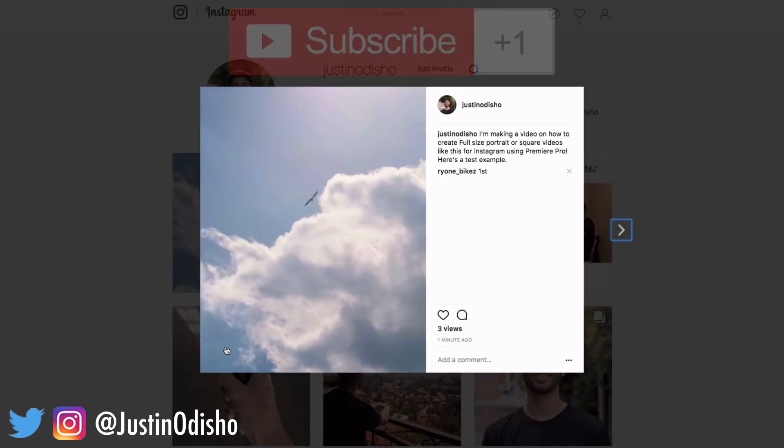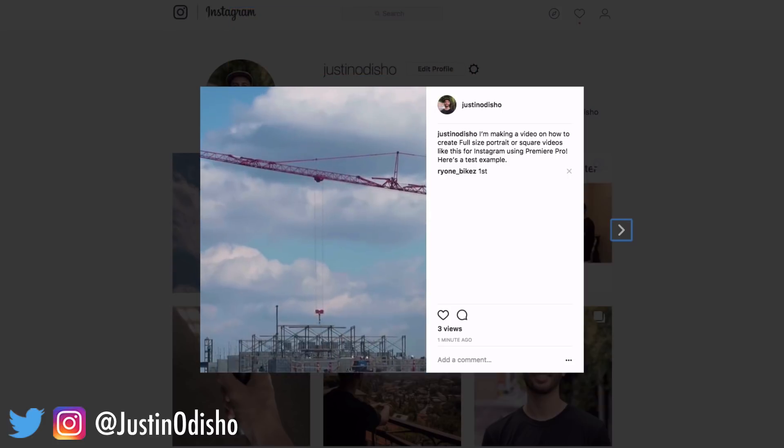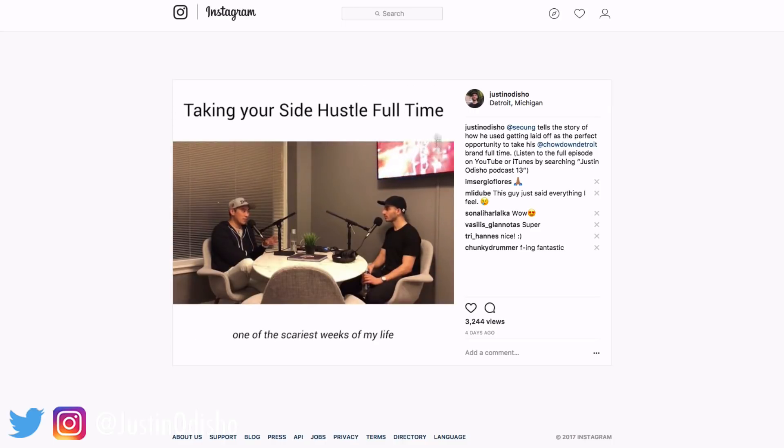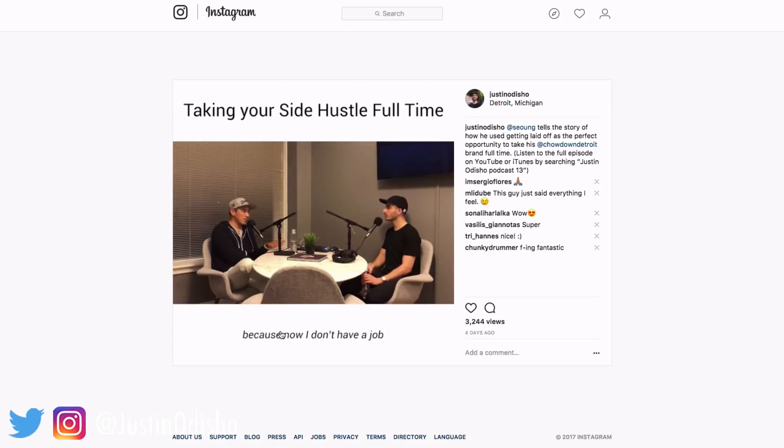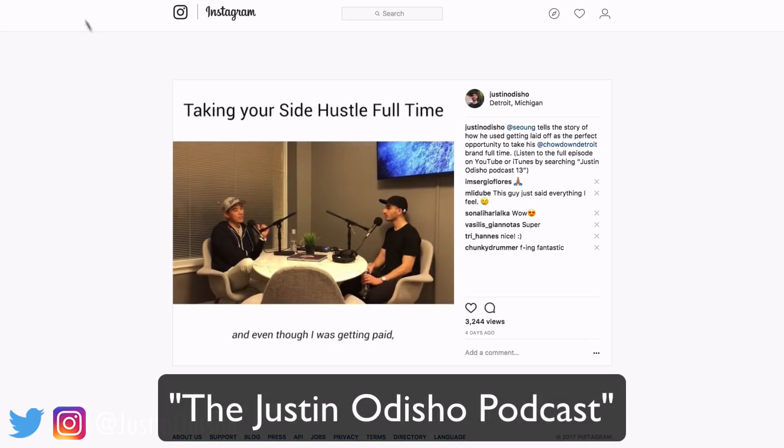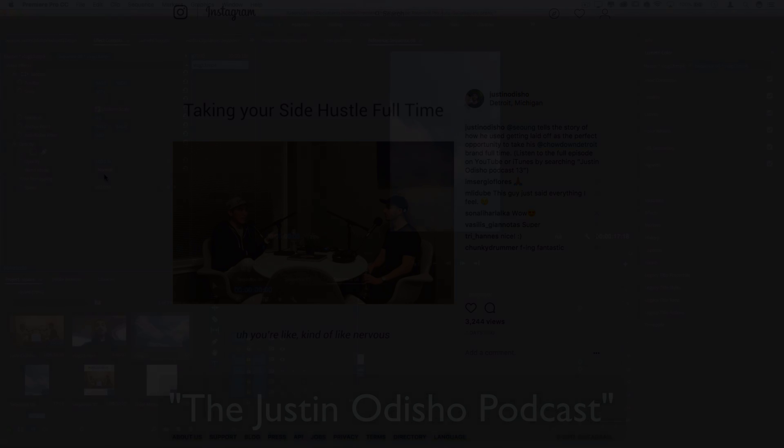Once again, I did recently start a podcast a few months ago. And I would really love for you to check it out. Do me a huge favor. I'm really working on it. I think you guys will enjoy. So if you want to check it out, you can search the JustinODshow podcast here on YouTube or iTunes. And I'll see you guys in the next one. Let me know what you think.